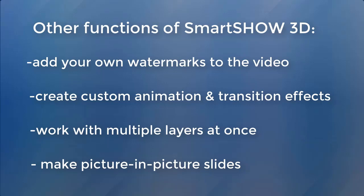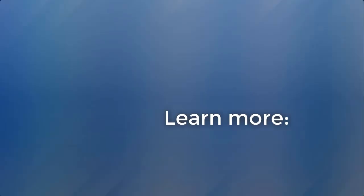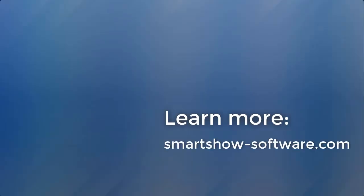custom animation effects, multi-layered montage to make a picture-in-picture video, artistic photo filters, and much more. Learn more about those features from our in-depth review. Just follow the link below this video. Make a fabulous slideshow with your photos using SmartShow 3D.